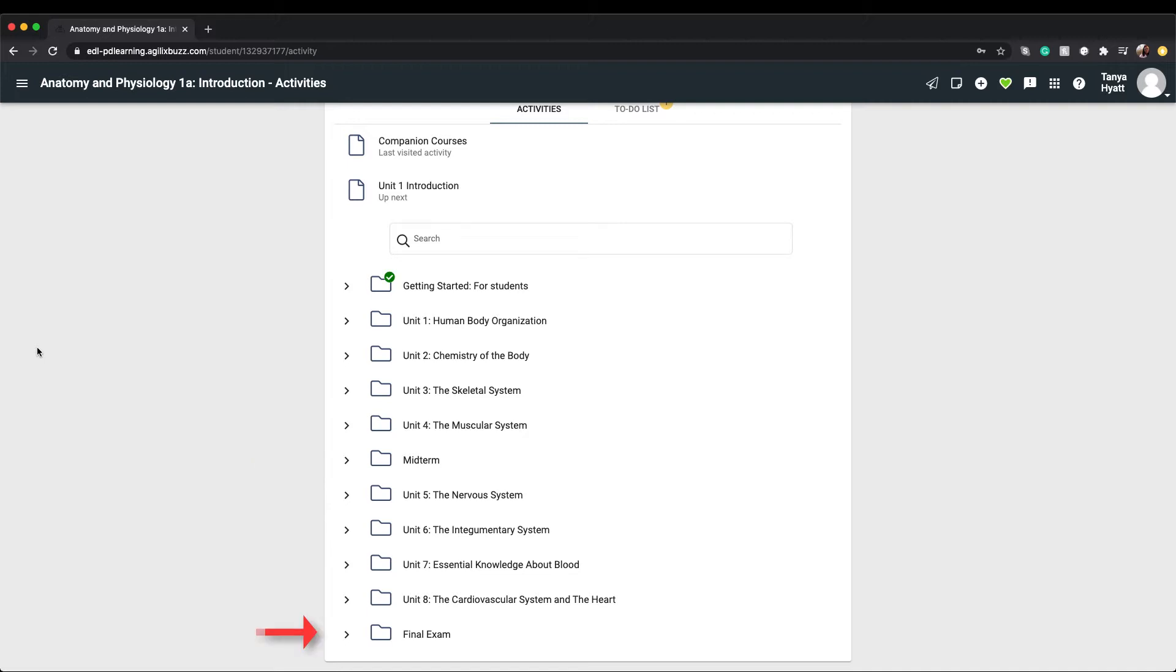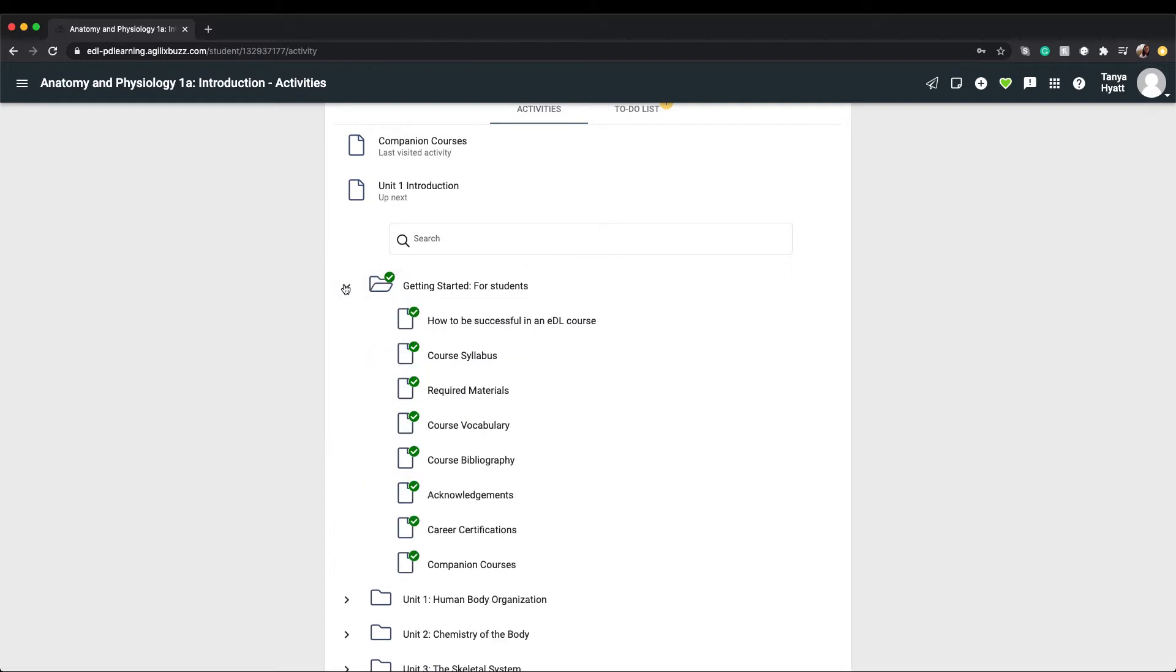Look at the different folder titles. Is there one that's sticking out to you? If you answered the getting started for students folder, then you would be correct. This is an important folder for you to view at the start of any EDL course. When you open the folder you'll notice that it houses resources that are important for you to view prior to jumping into your first course unit.